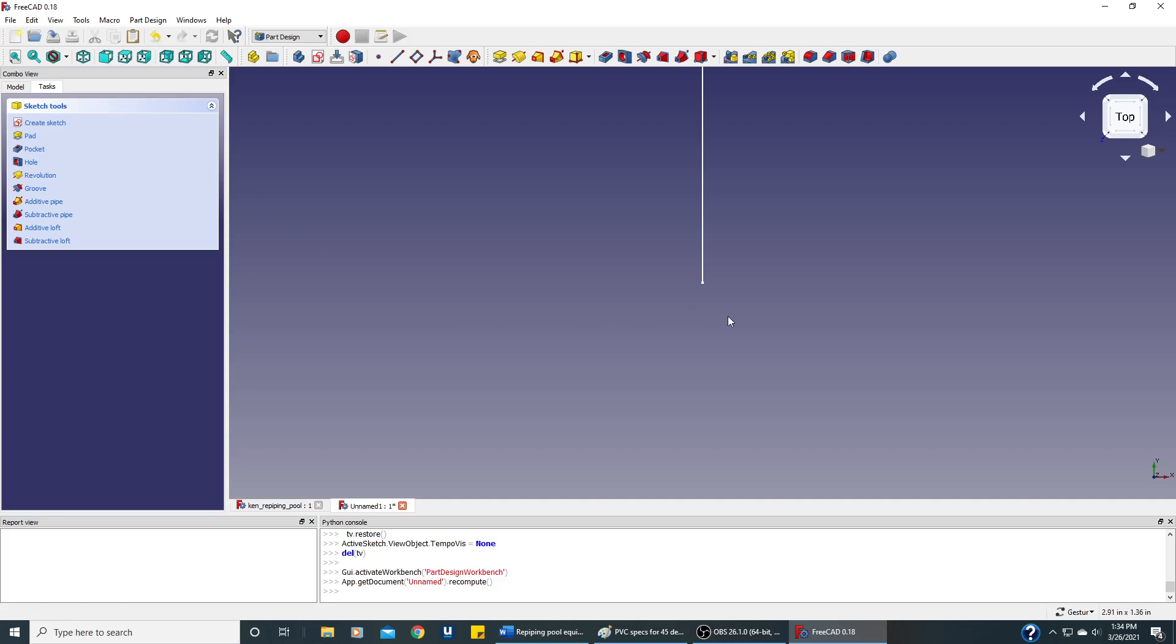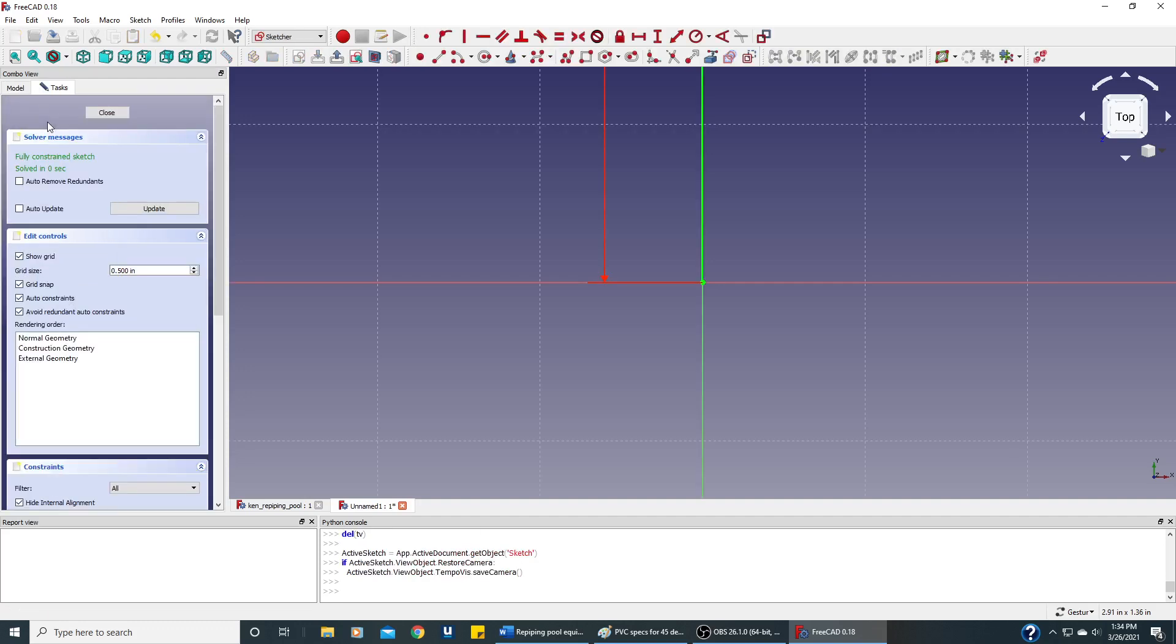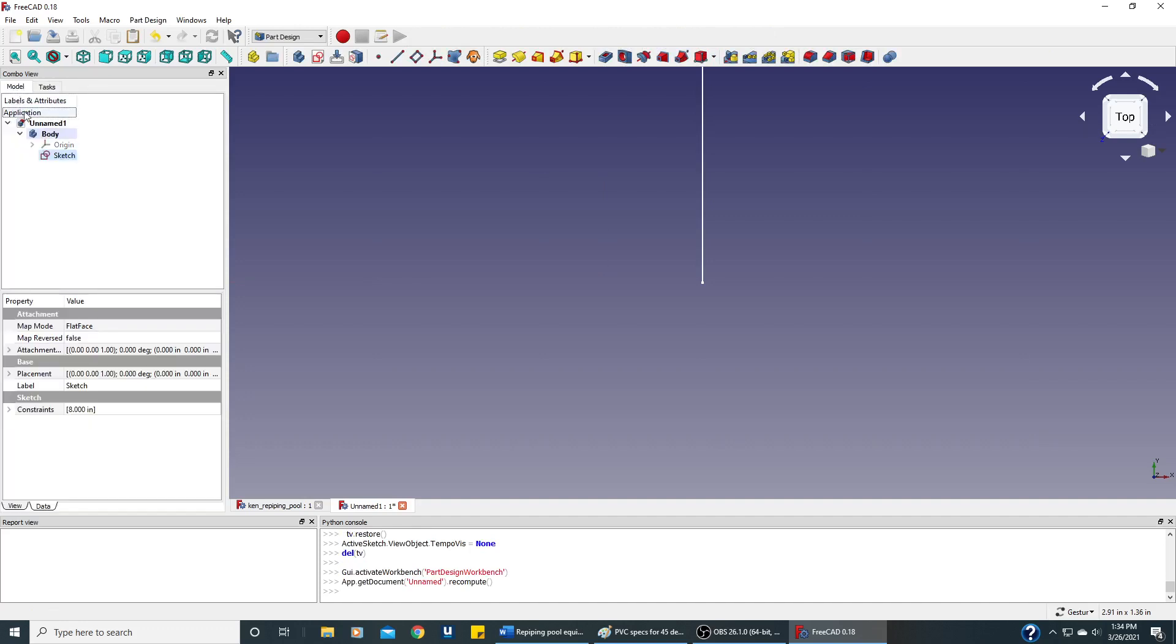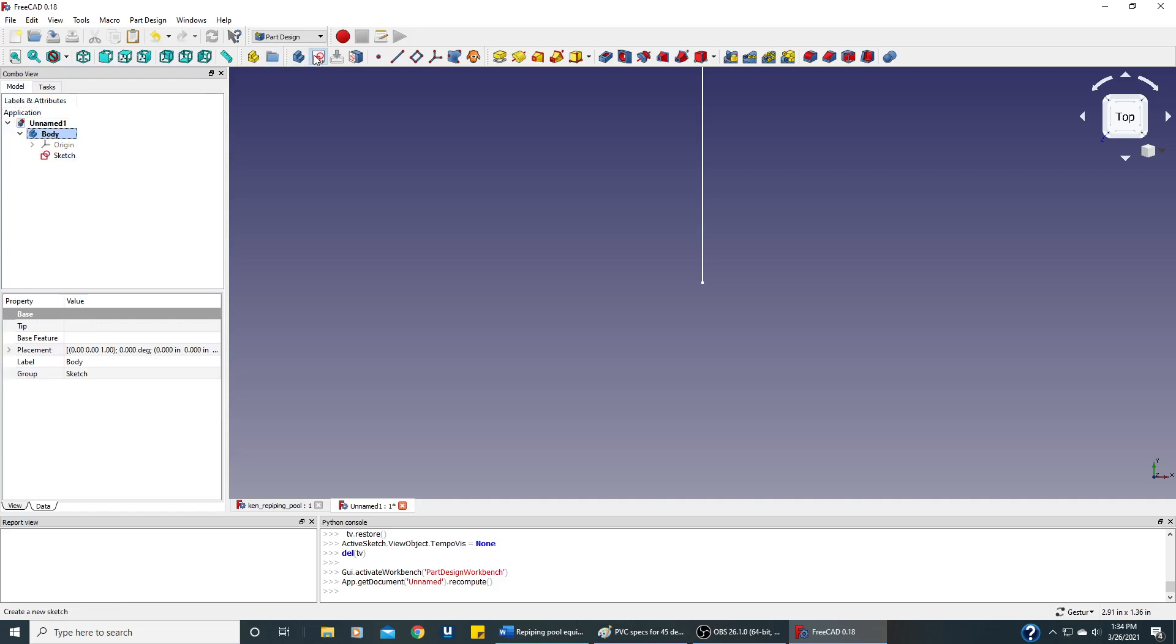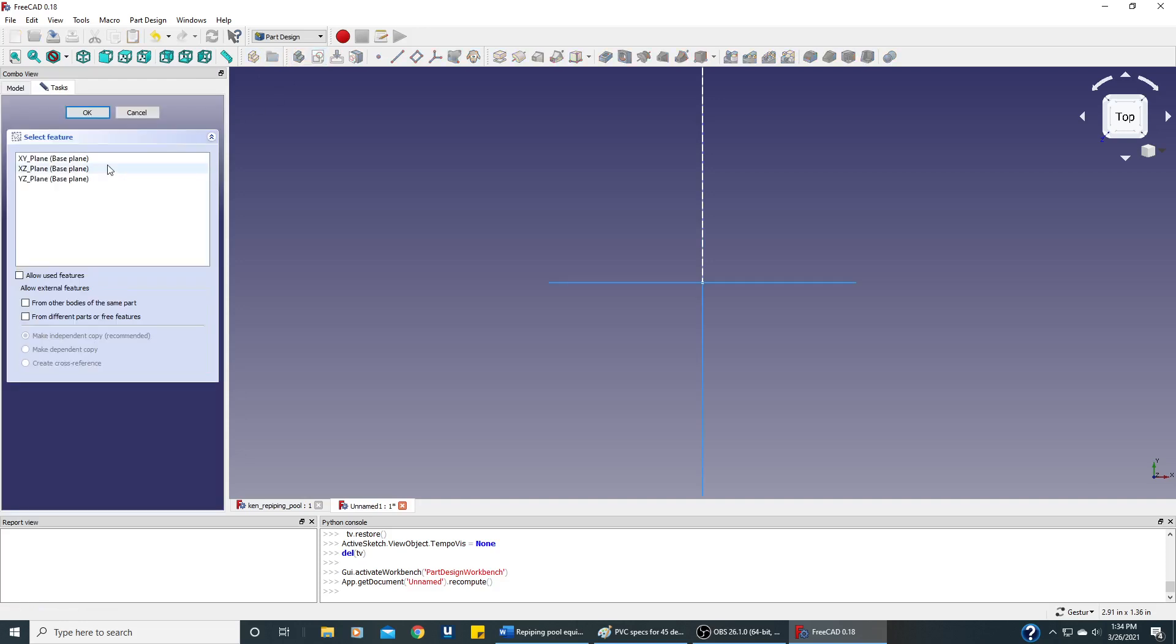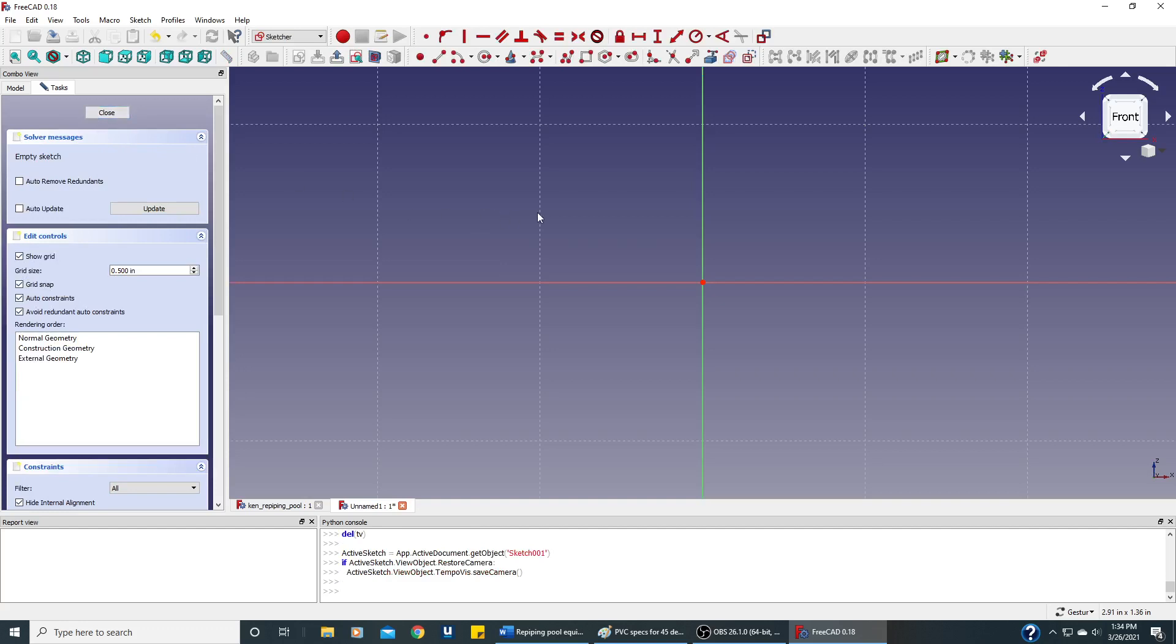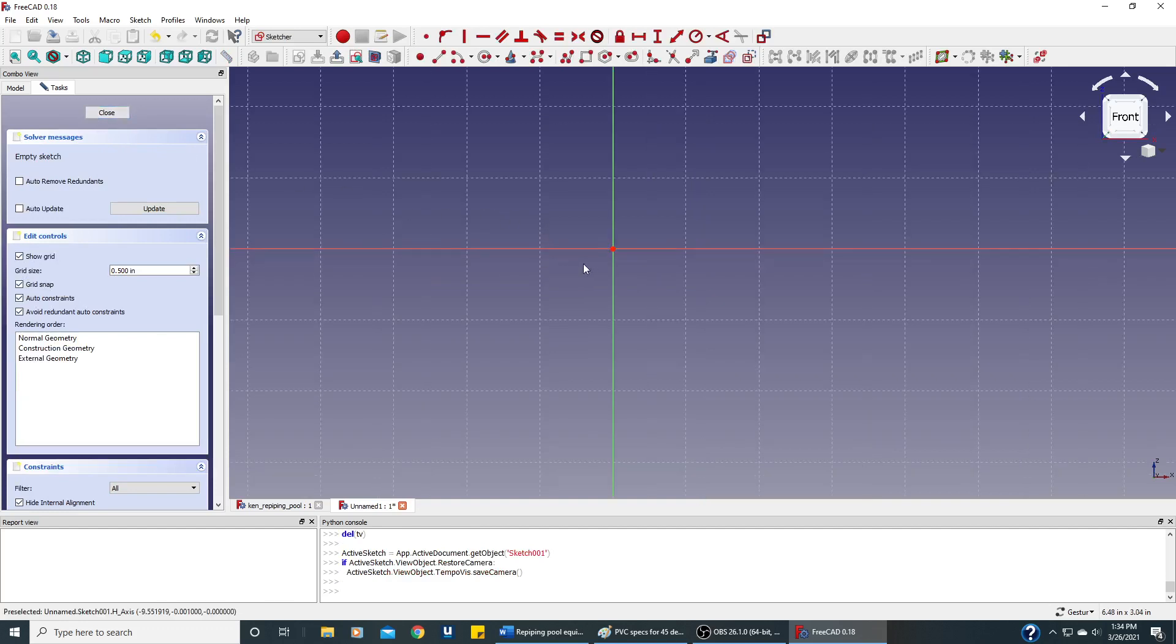And now we want the circle with the center at the origin where the pipe started. If we create sketch right here, we're going to be in the wrong plane. So we'll close out of this. We'll go to the model, click on Body, and click Sketcher. And it'll let us choose the XZ plane. So say OK.